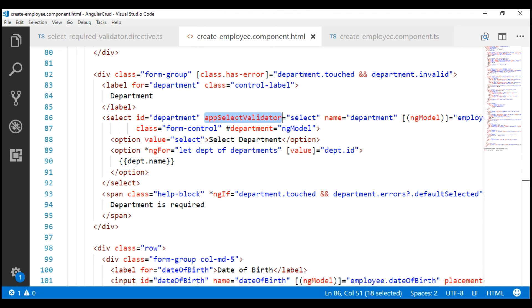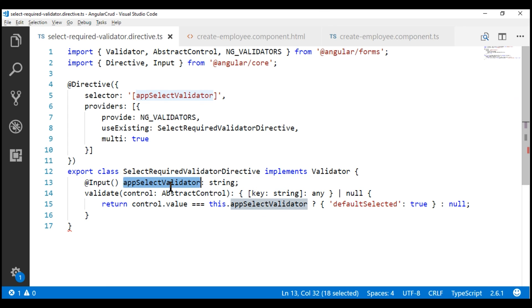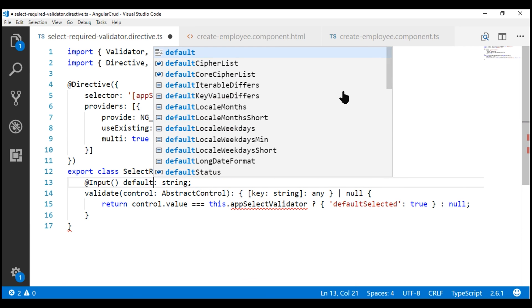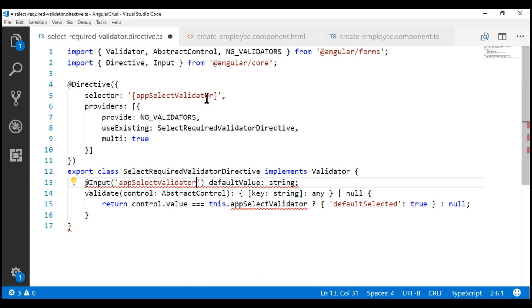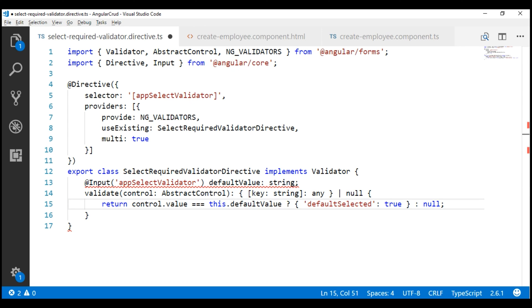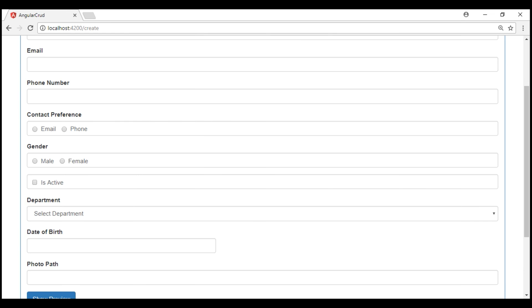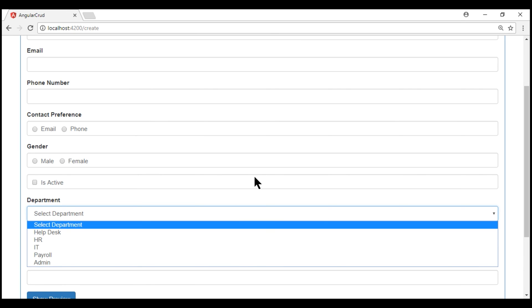A directive input property must have the same name as the directive, which is why we named this input property 'appSelectValidator'. If you don't like this input property name, you can give it a different name using an alias. In this case, I would like the property name to be 'defaultValue', but we know it is an alias for the directive input property 'appSelectValidator'. We specify the alias accordingly, and now we can use this property name in our condition. Let's save and test to confirm it works exactly the same way as before — and indeed it does.